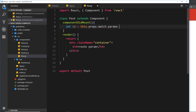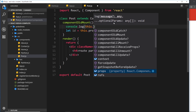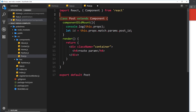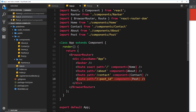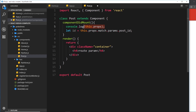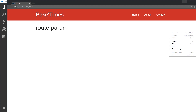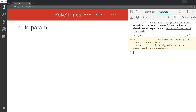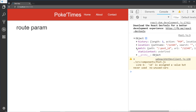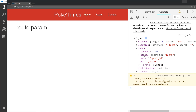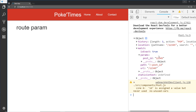We can grab it by saying `this.props.match.params` and then the name of our route parameter. We called it `post_id` in app.js, so we say `.post_id`. First, let me log `this.props` to the console to show you where this comes from. In class-based components we automatically get props, and when this component is used as a route we get that extra route information automatically. Opening the console we can see the match property, then params, with a post_id grabbing the value from the URL. Really cool!